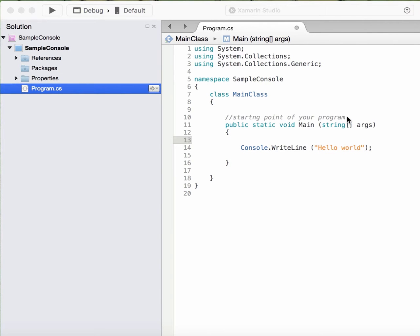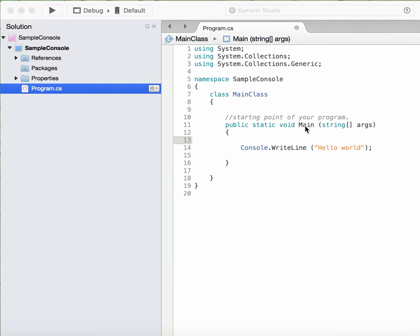When you run the program, the runtime environment does not know where to start. There should be some point that it should know is the starting point of your program. That is done by a main method. By its name, the runtime environment knows that this is the method to start the execution with.